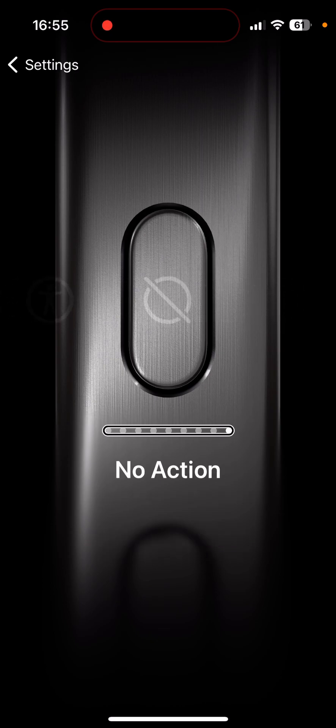And the last option here is no action. So if you don't want the action button to do anything when you hold it down, you could choose this.